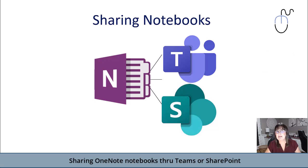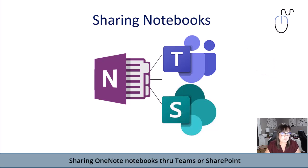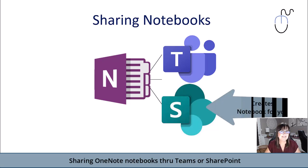In Teams, you can add more than one notebook if you wish, but there is one waiting. And the same with SharePoint. When you create a SharePoint site that's a team site, it has a notebook available as well.